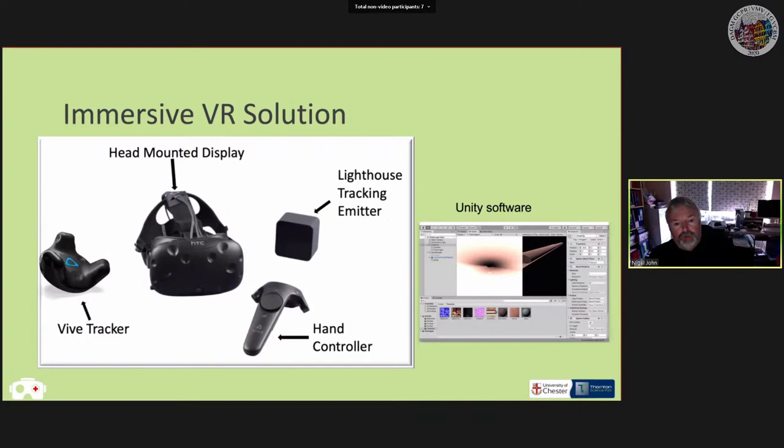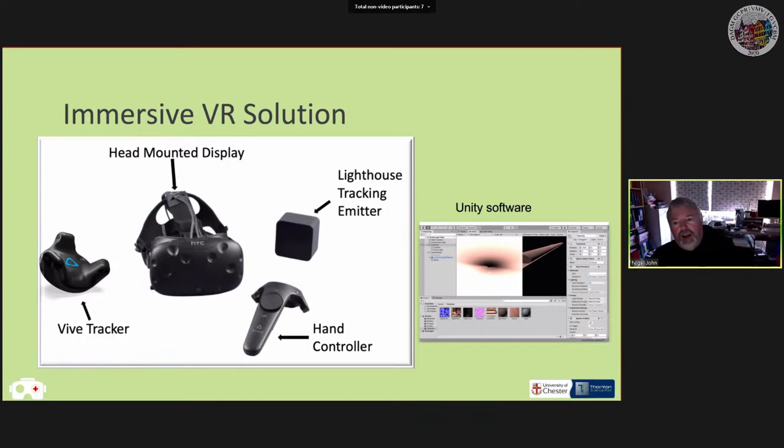For the software, we're using Unity. We saw in the tutorial how a game engine like Unity or Unreal can really accelerate the development of applications, and so we're doing that as well to create this application.